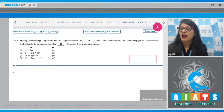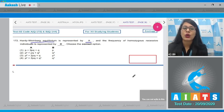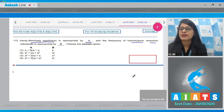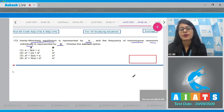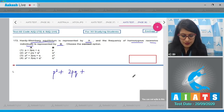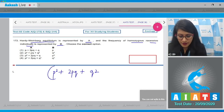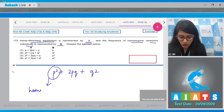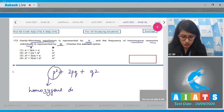Question number 172: Hardy-Weinberg equilibrium is represented by A, and the frequency of homozygous recessive individuals is represented by B. Choose the correct option. Hardy-Weinberg equilibrium is represented by the equation p² + 2pq + q².